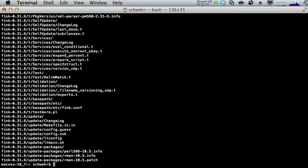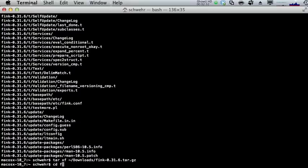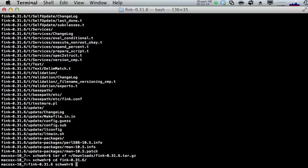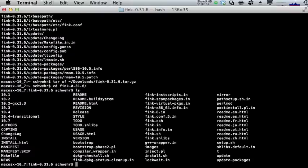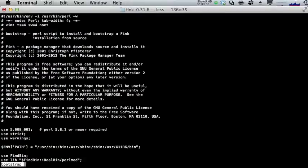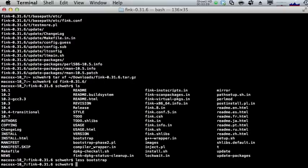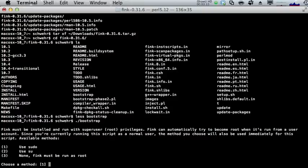We can see everything that will untar as it goes through. If we do an 'x' it will extract everything into our local directory. We cd into the Fink directory and take a quick look around. The setup process starts off with a script called bootstrap — less bootstrap shows it's a Perl script that will set up the world for us. Let's go ahead and run bootstrap.